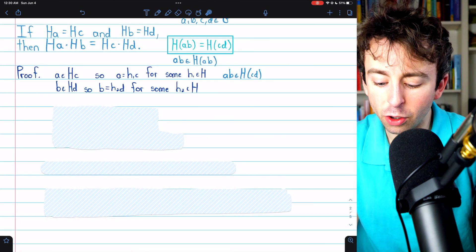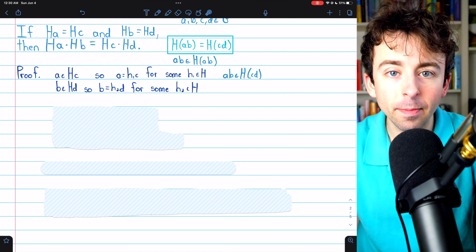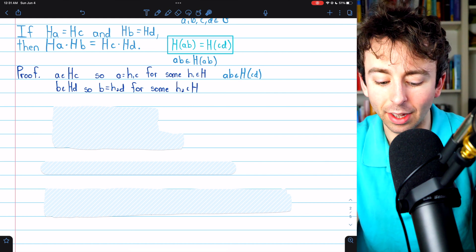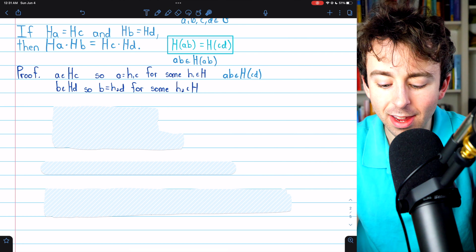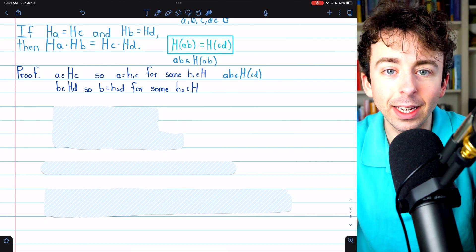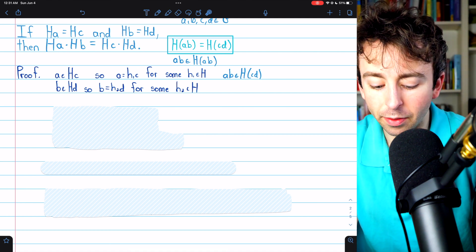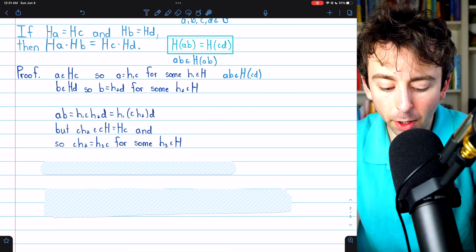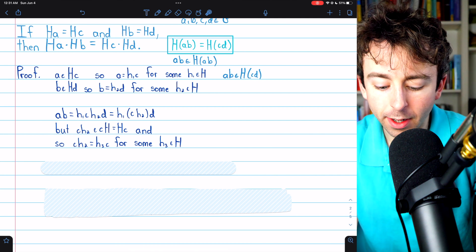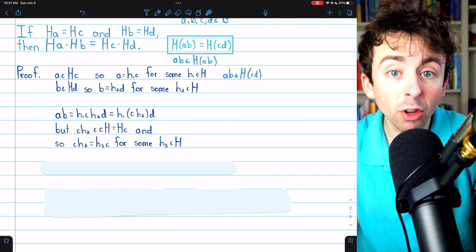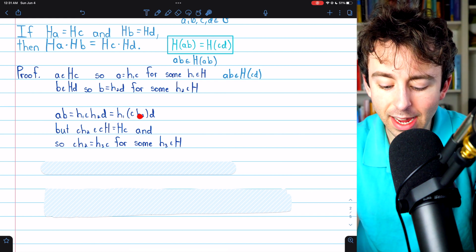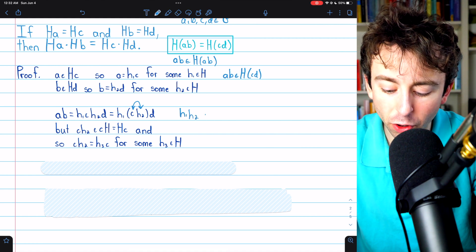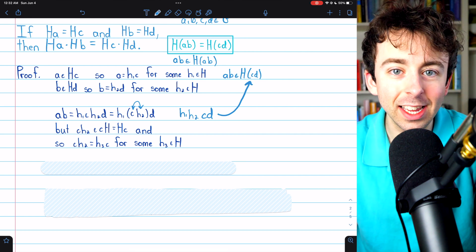All right, on to the proof. Since we need AB to be an element of HCD, we'll begin by considering A and B. We know that A is an element of HC, because A is an element of HA and HA equals HC. So A equals h1·C for some h1 in H — that's by definition of a right coset. By similar logic, B is an element of the coset HD, so B equals h2·D for some h2 in H. Then multiplying A and B together, we get h1·C times h2·D, which by associativity equals h1 times (C·h2) times D. Now if we could just swap C and h2, we'd have h1·h2·CD, which is clearly an element of HCD, and we'd be done.